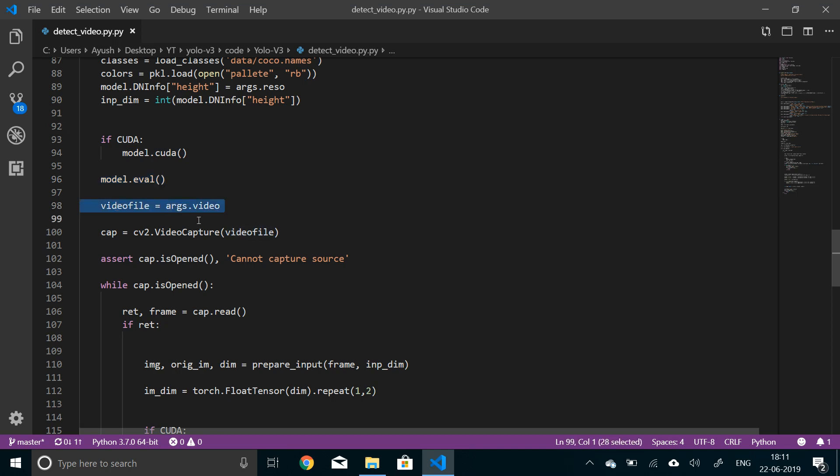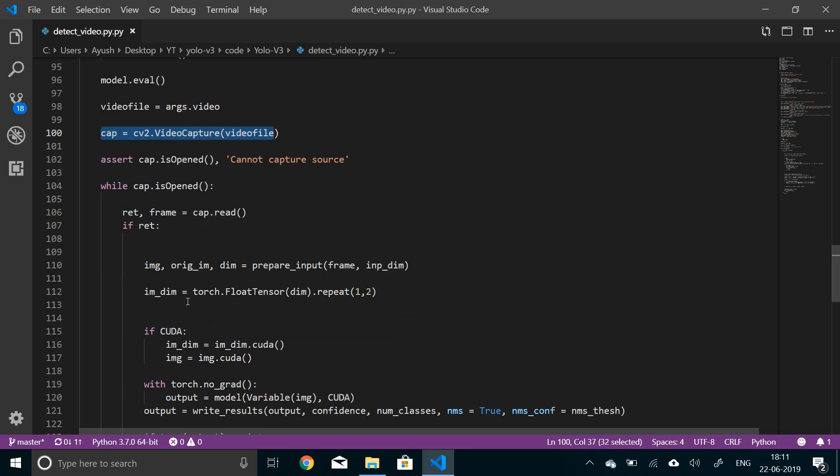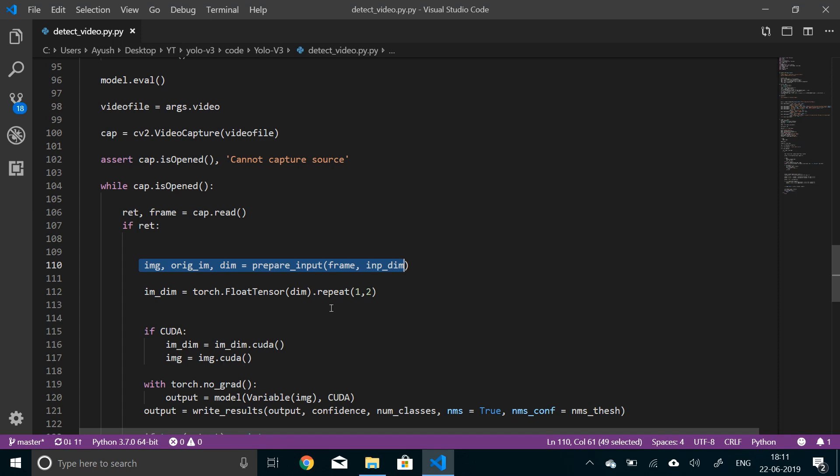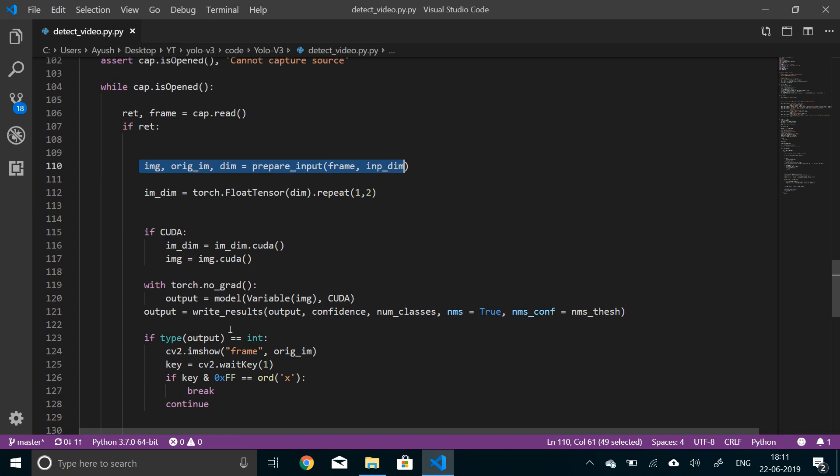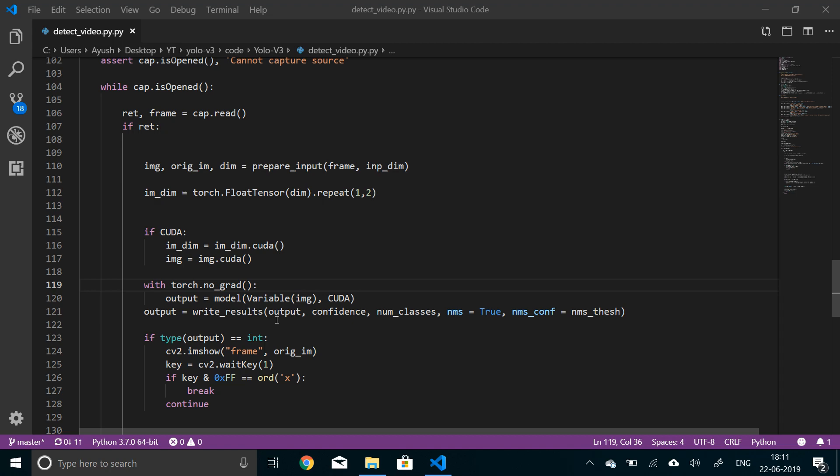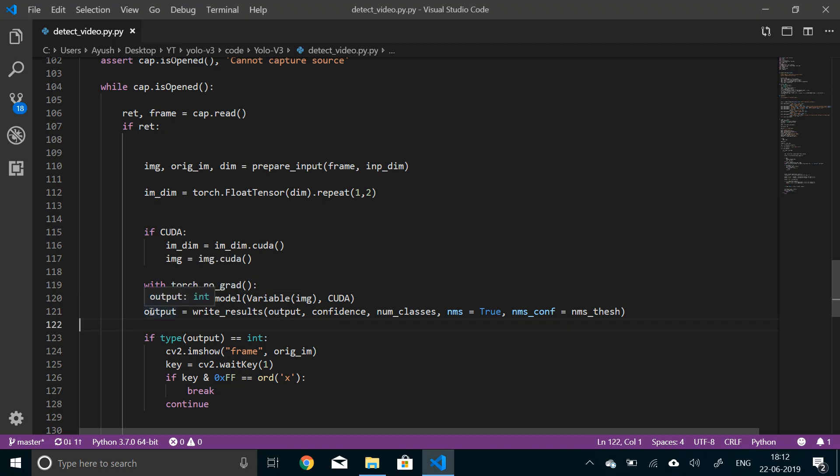Video file is arguments.video and we'll start to capture the video. If video cannot be captured, that means there is no video file provided. While the video is open, we try to capture each and every frame. After you capture each frame, you prepare that frame for inputting into the network. Then as in the previous video, we are making predictions at three scales, so the input dimension has to be repeated two more times. If CUDA is available, send both of them to CUDA.